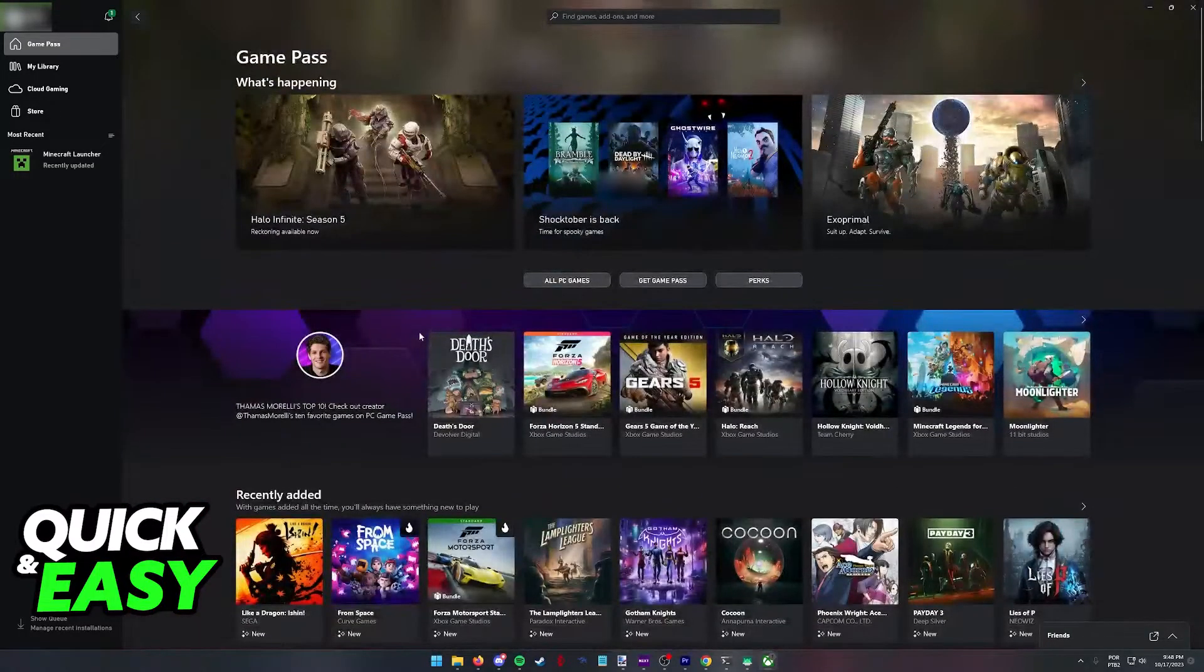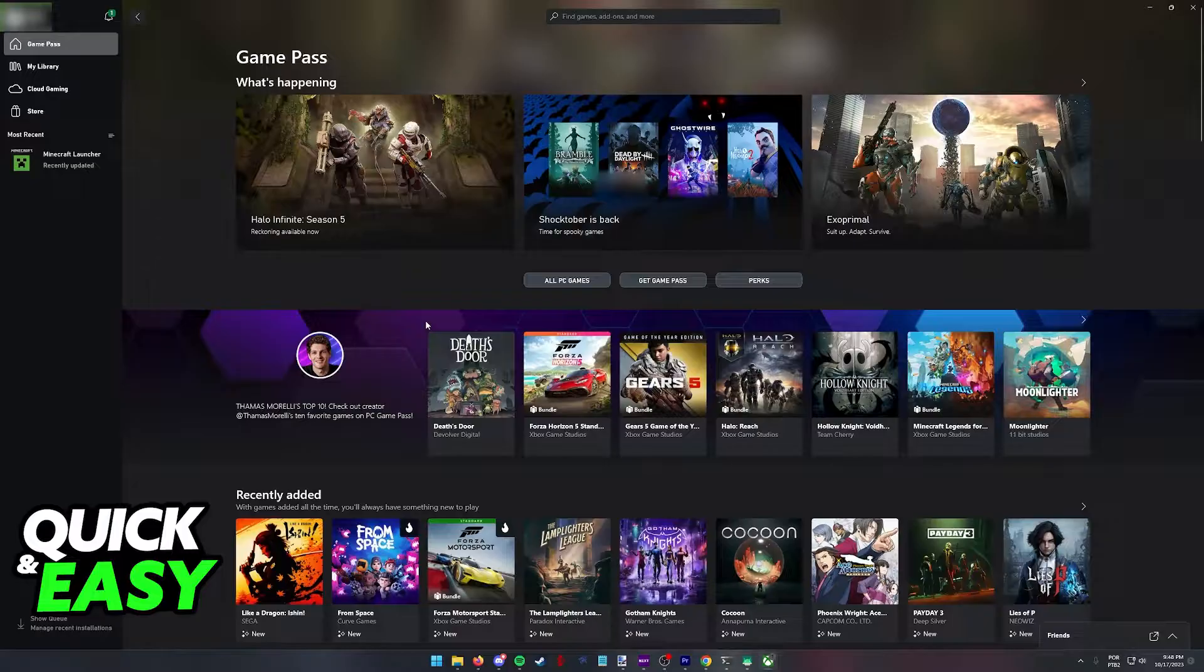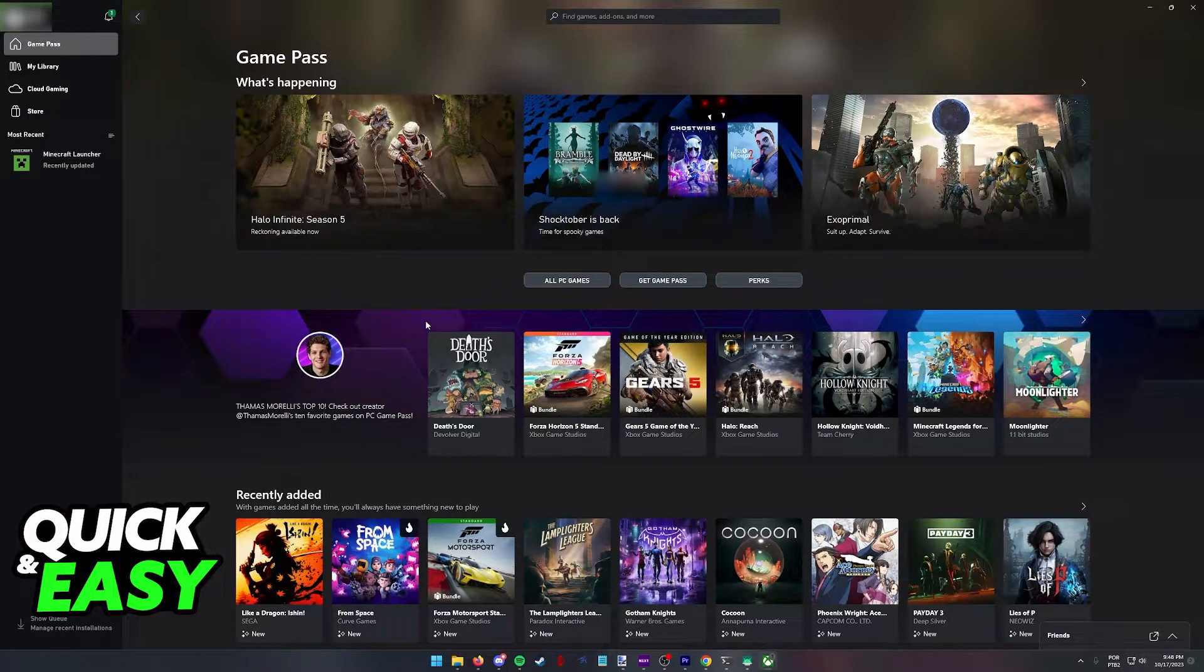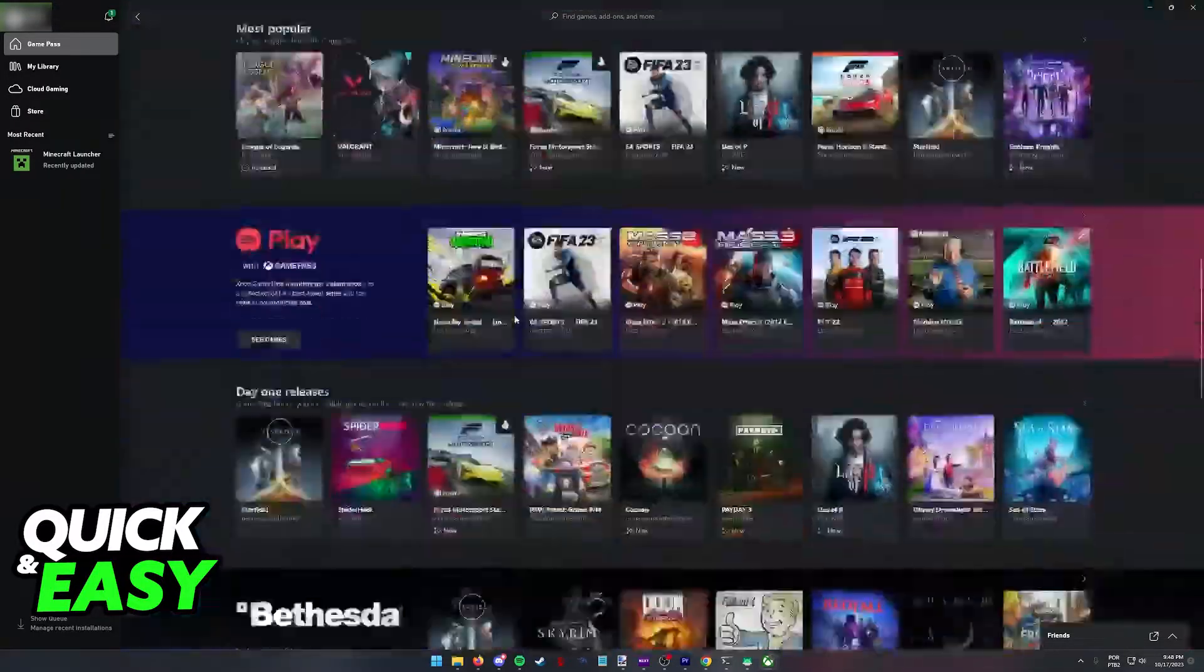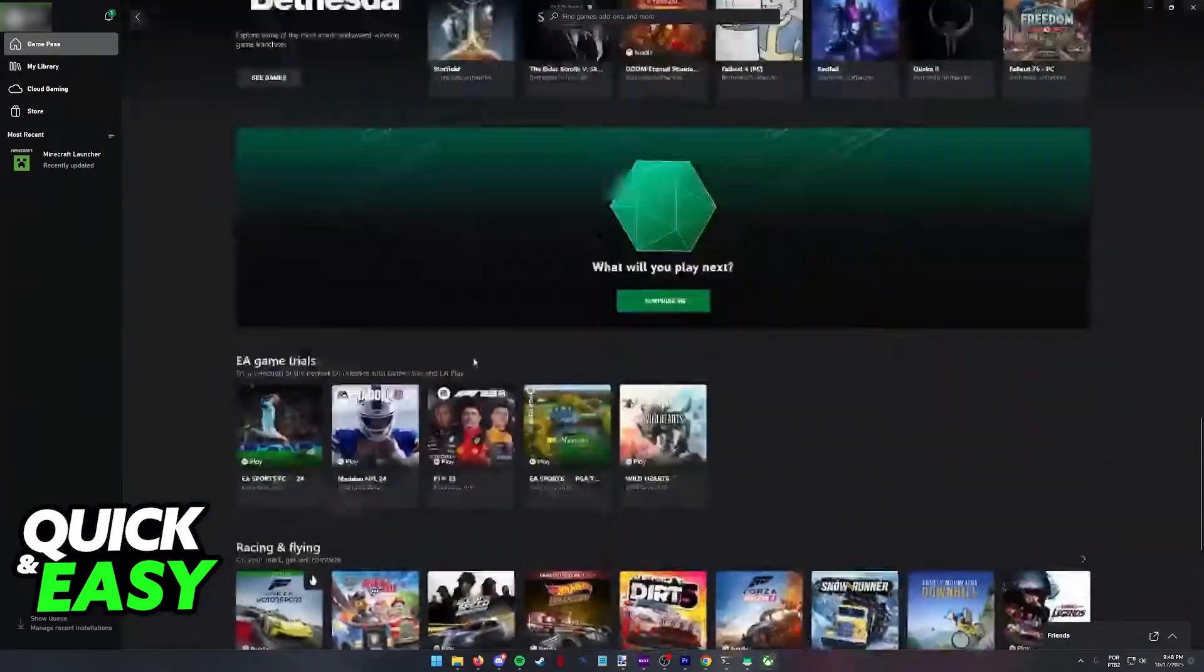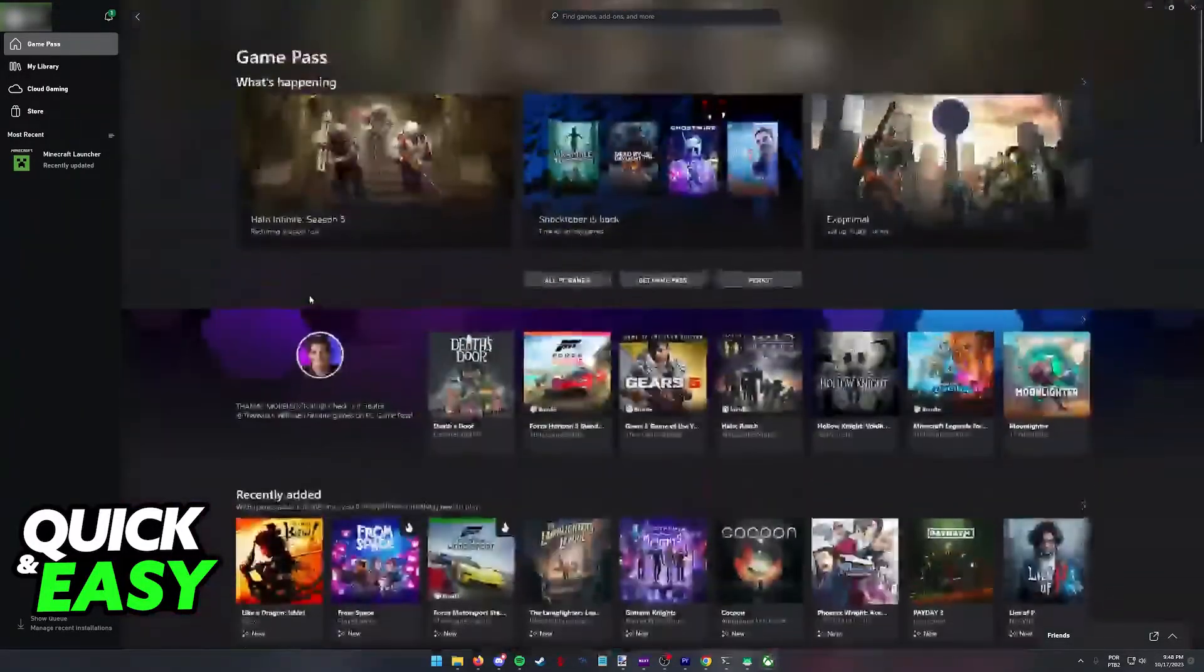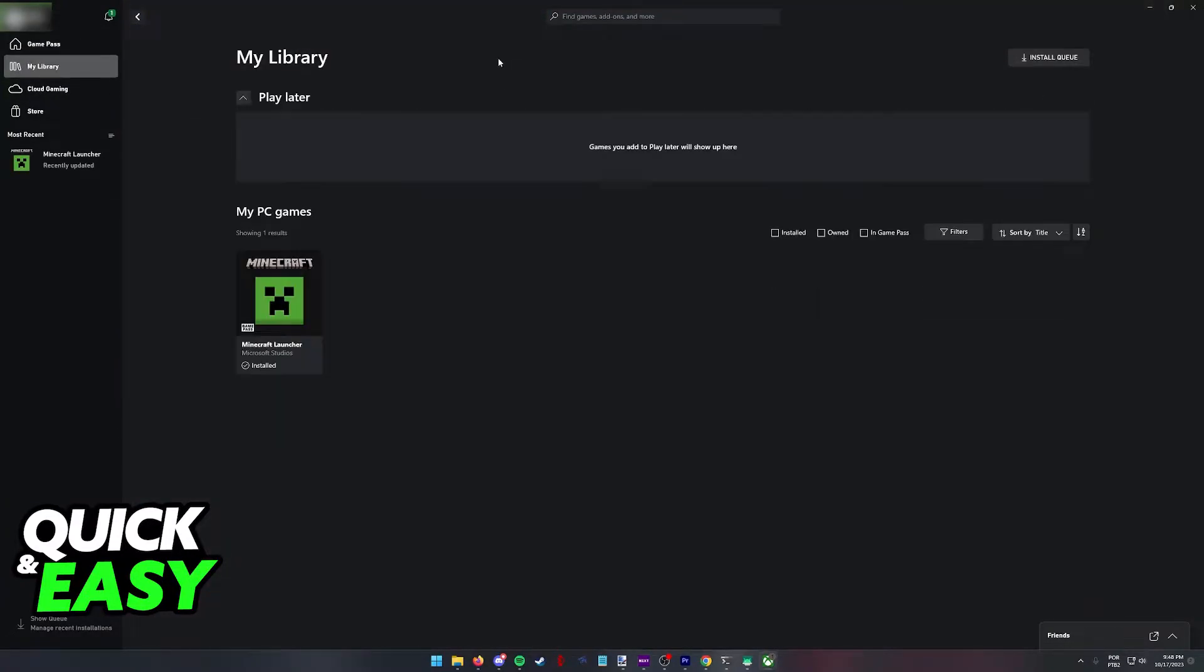There are some limitations and I won't be covering them in this video, but for the most part, game share is going to work for a lot of games. As long as you signed into a Microsoft account that has game pass active, the library will be available and everything will be updated.